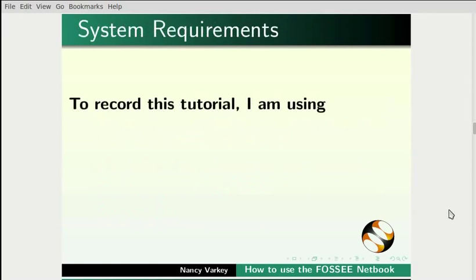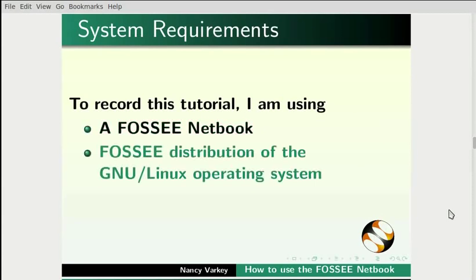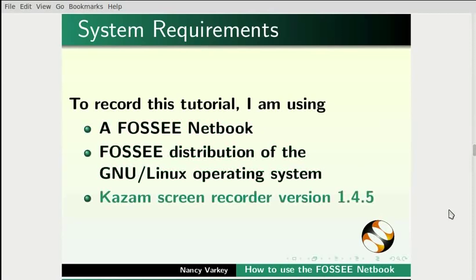To record this tutorial, I am using a FOSSEE netbook, FOSSEE distribution of the GNU Linux operating system, and Kazam Screen Recorder version 1.4.5.